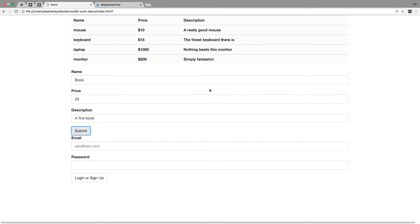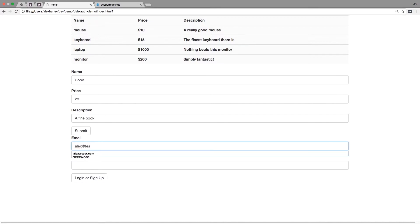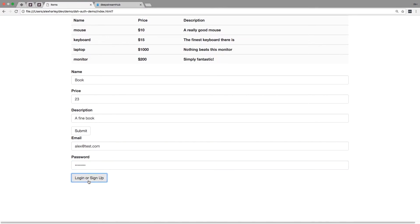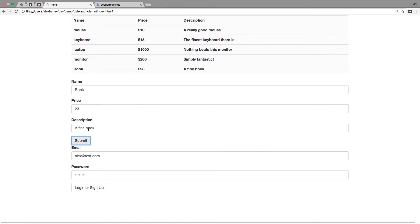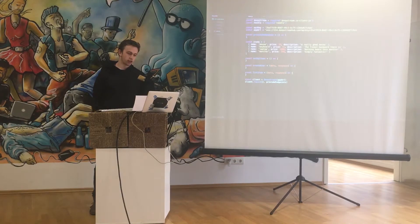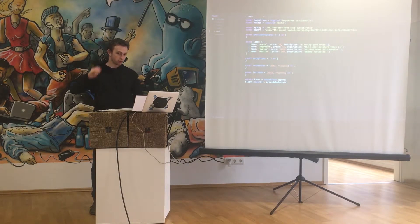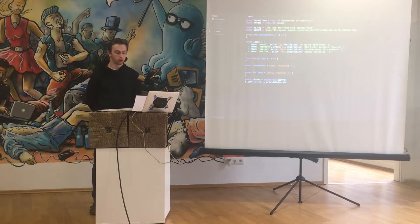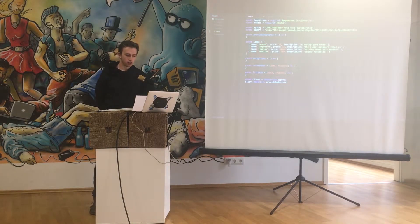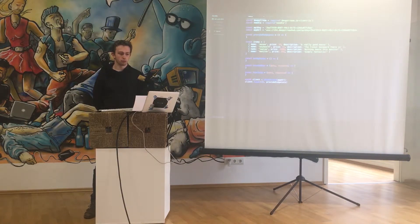I've already made an account called alex.test.com so we'll go ahead and login with that. Now that we're logged in we can create this book and it shows up in our list of items.